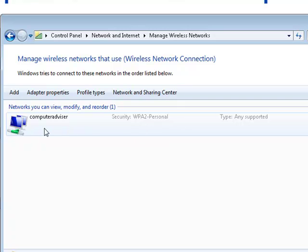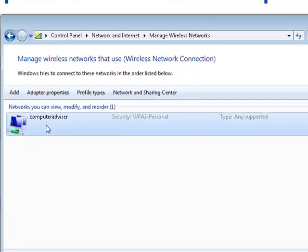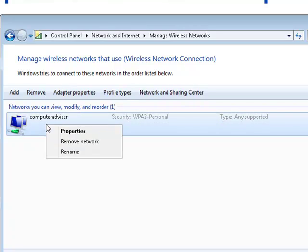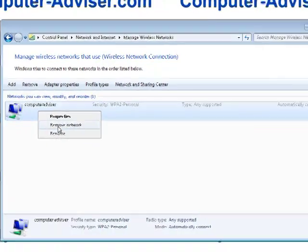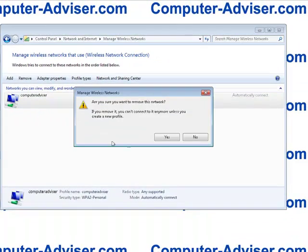Now what can happen here is connections can become corrupted and settings can change and it can cause a whole range of problems, so it's worth going in and removing the network.